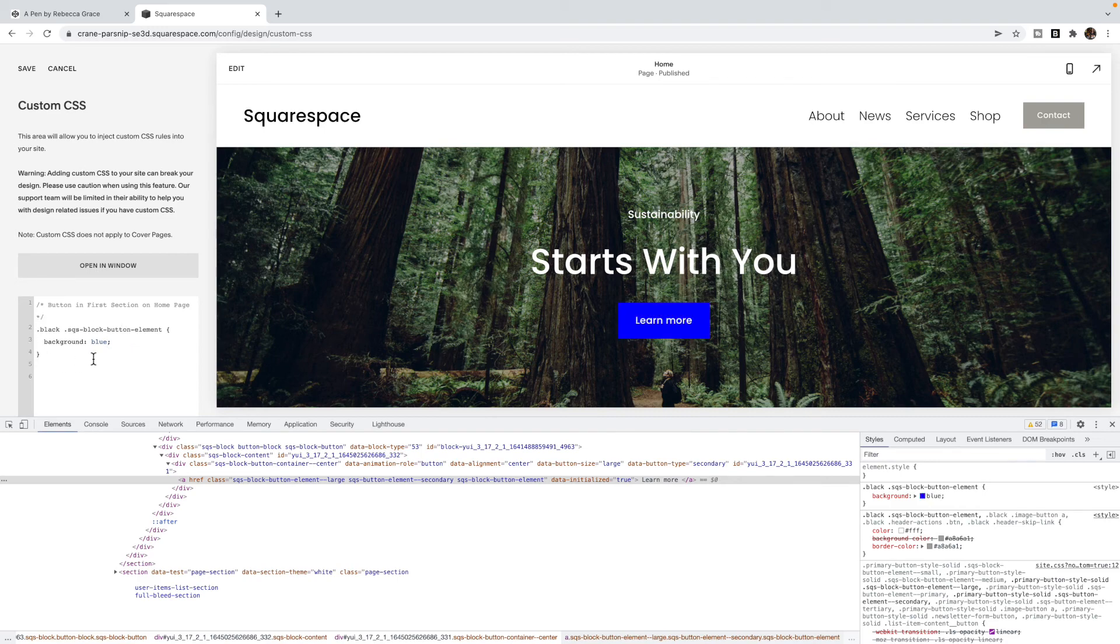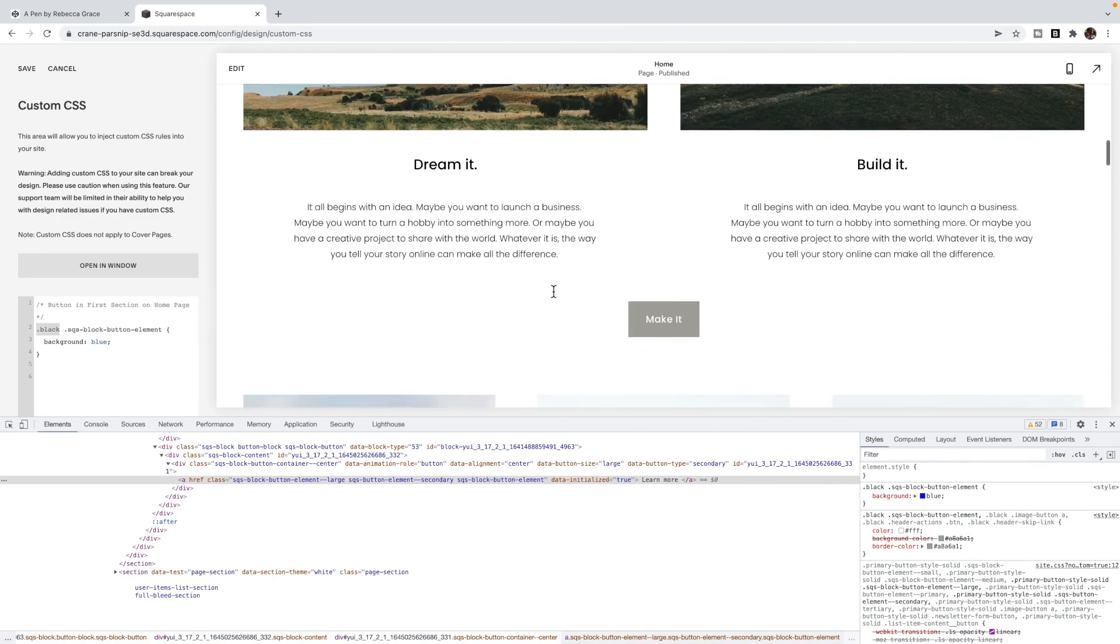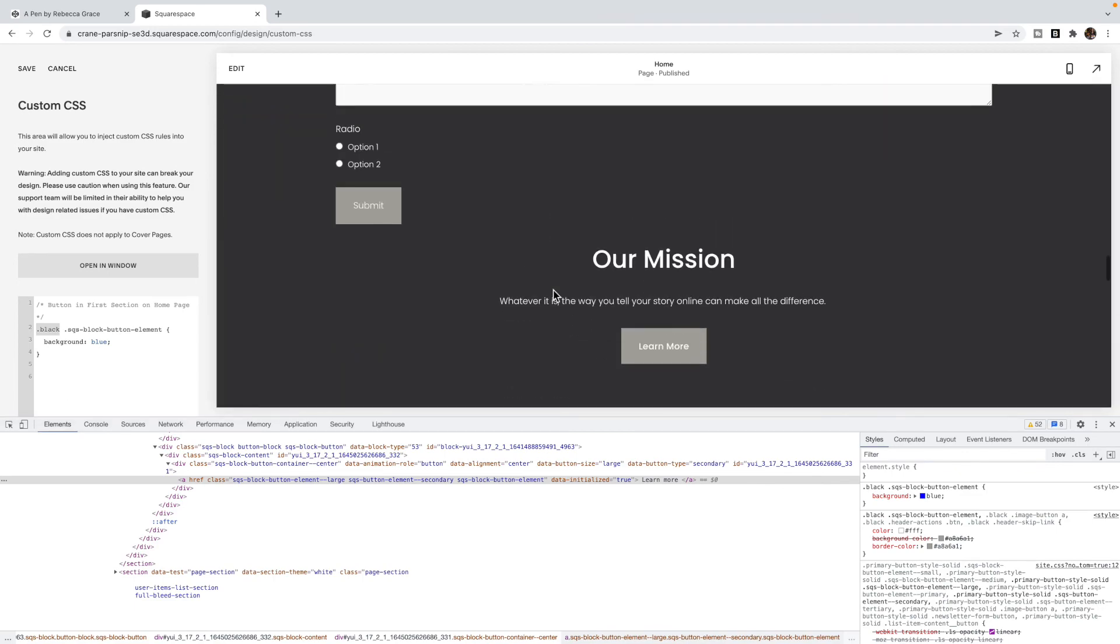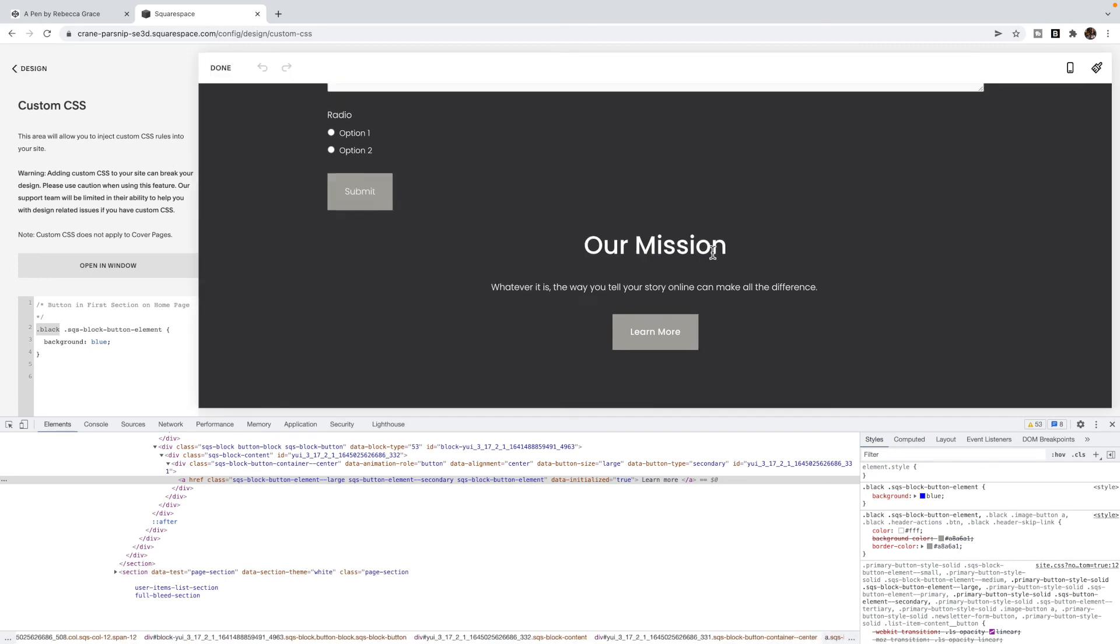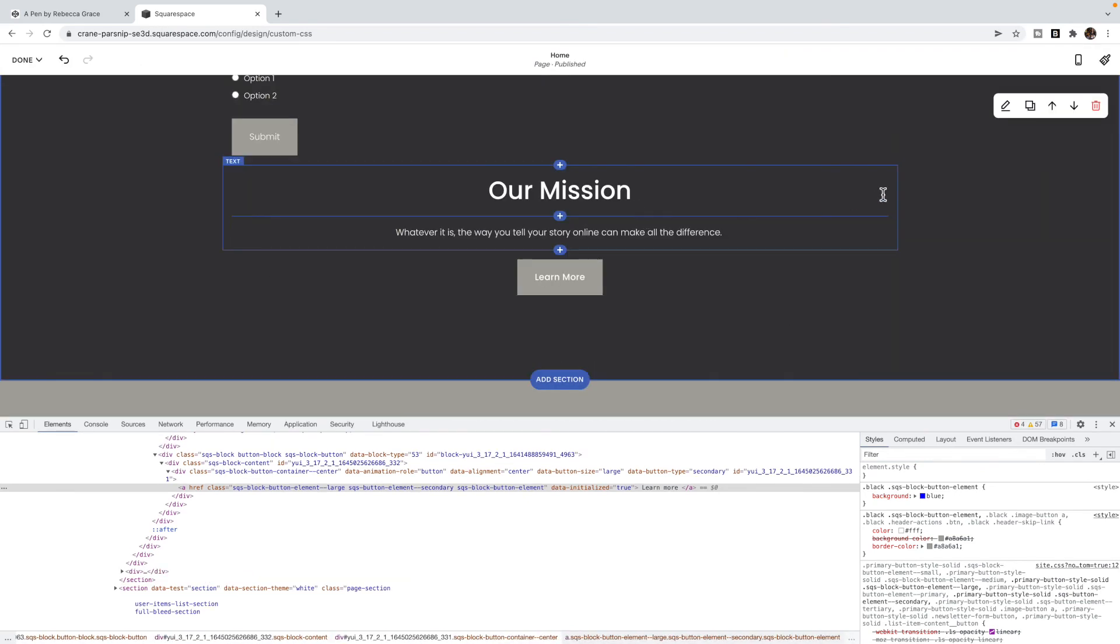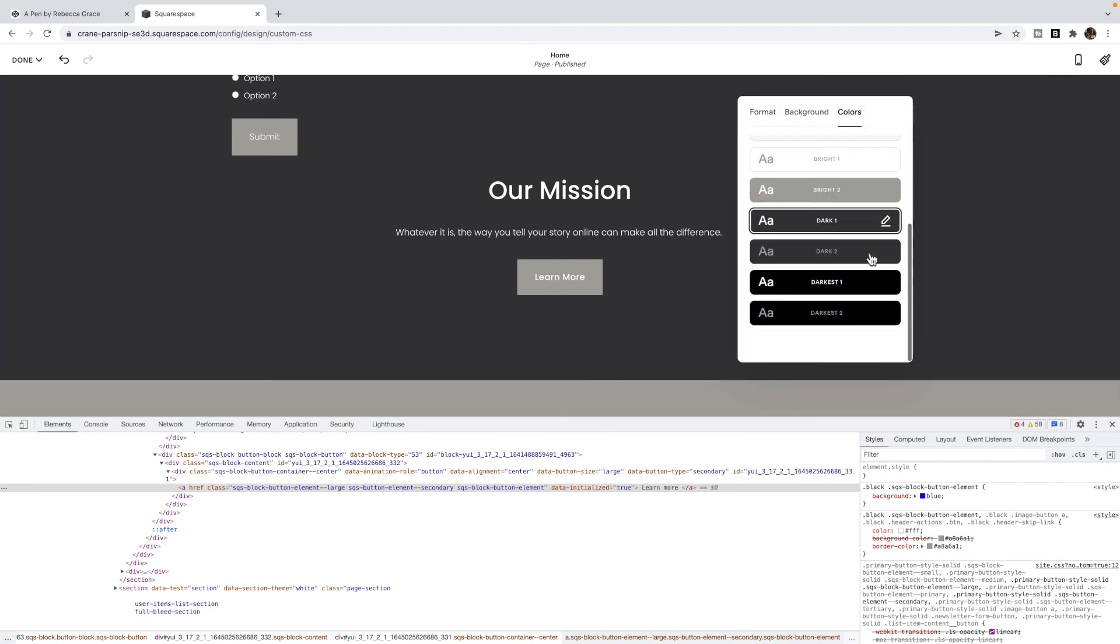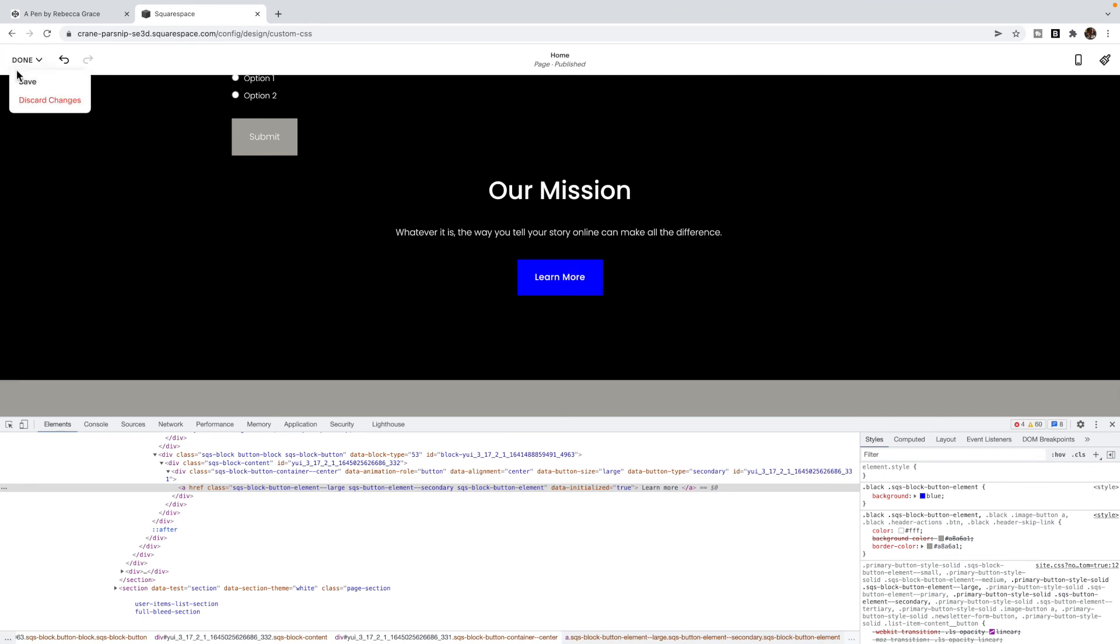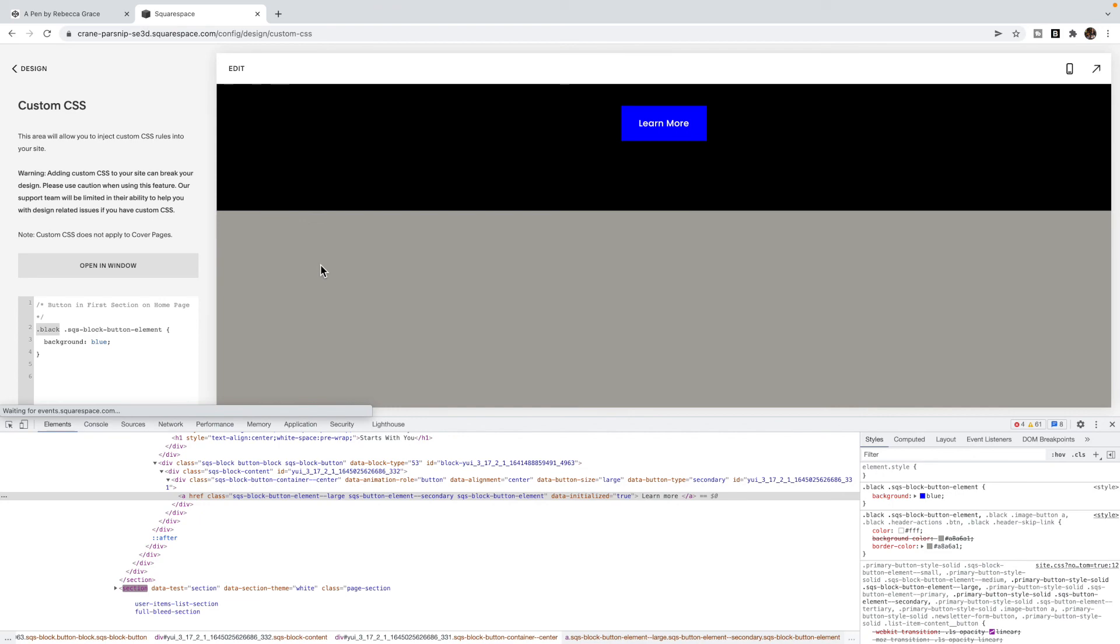Looking at these class names, that means I have changed the background blue for all the Squarespace block button elements that are in this black theme. That is a theme class. If I find other sections that also have that theme, then that button will also be blue. If I change this to black, you'll see it also turns blue. It turns every button that is in the black theme blue.